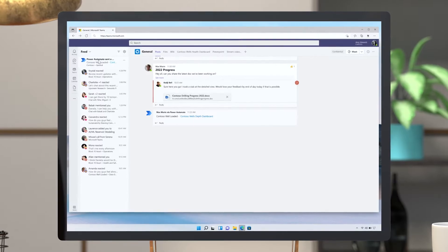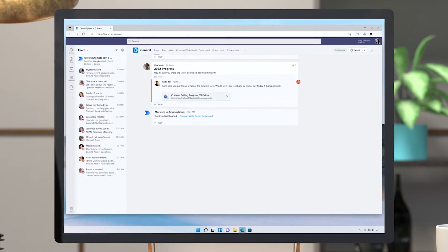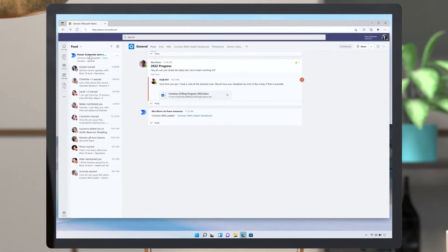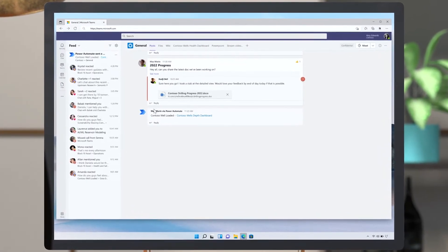Using Power Automate in the background, as soon as the data managers ingest a trajectory, a push notification gets sent automatically to the ACID team via Microsoft Teams.